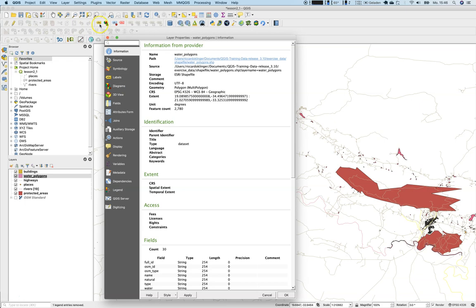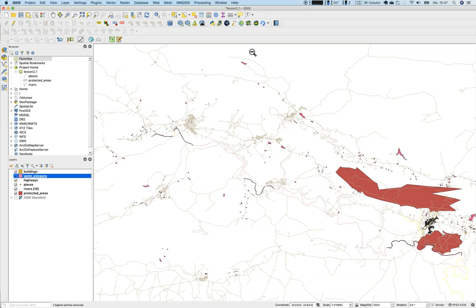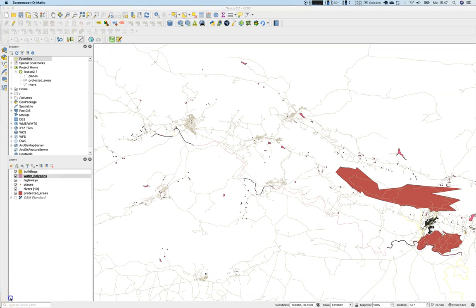Now we should have everything that we will need for the next lesson, which is lesson number 2.3, and it triggers on navigating the map canvas. Thanks again. See you.